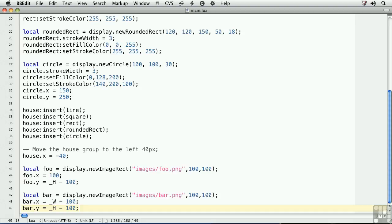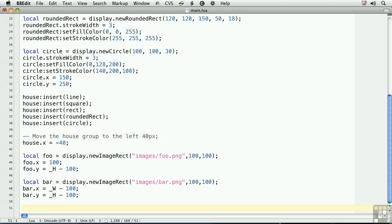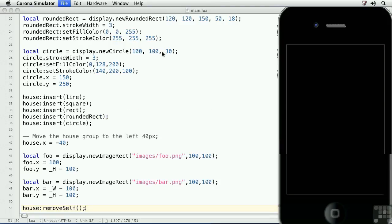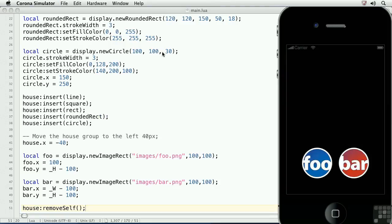Let's remove the house from the screen. So, at the bottom of the code, we'll type house colon removeSelf. There's no arguments to pass into this method. Now, when we go back to the screen, we see that the house is removed.